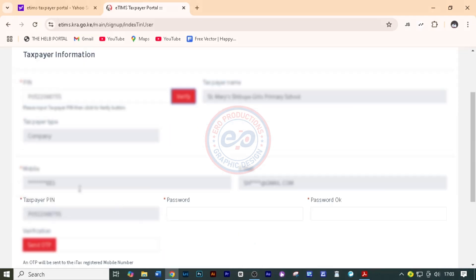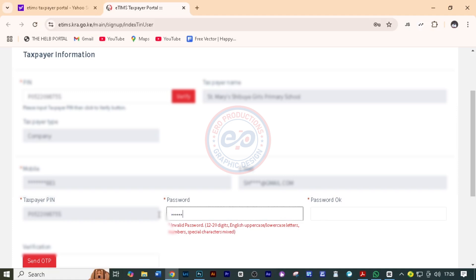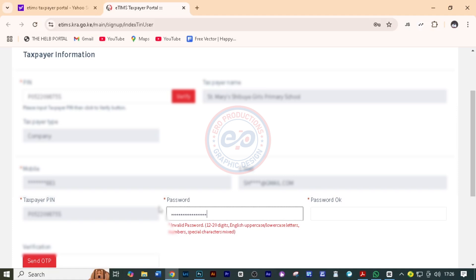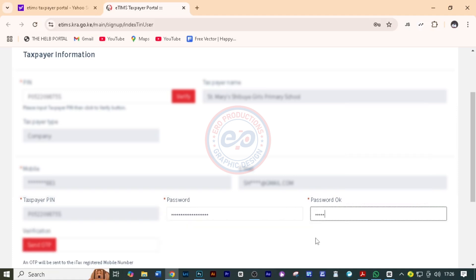It will display the category of the company, the mobile number, the email address, and the taxpayer PIN. Here, we need to set the password. The password must have 12 to 20 digits, English uppercase and lowercase letters, numbers, and special characters, which should be mixed — so it will be a very long password.